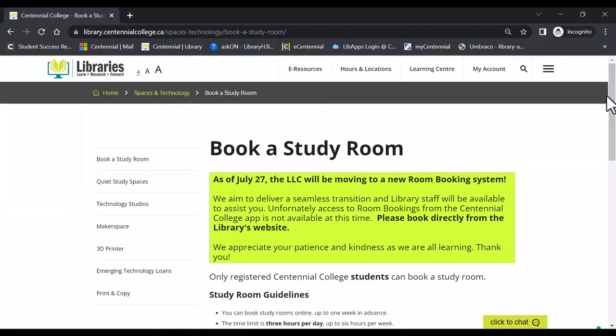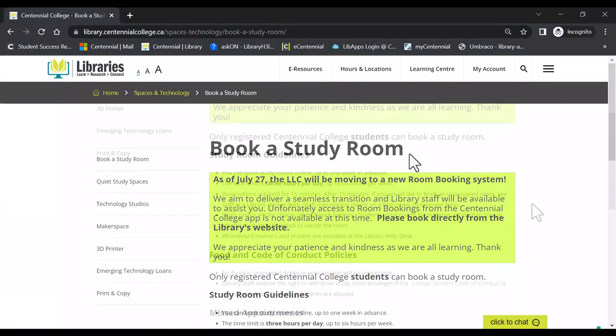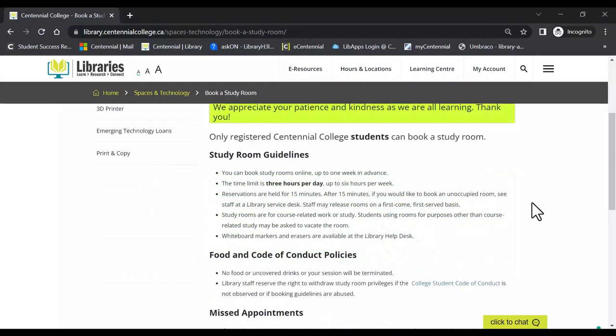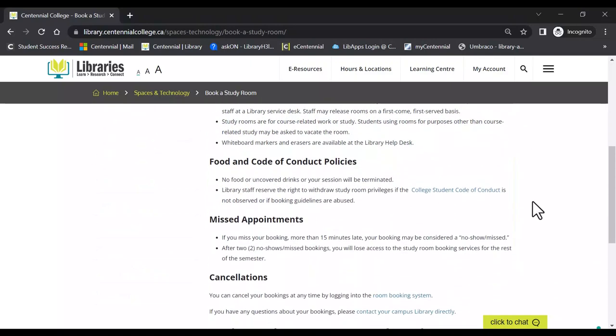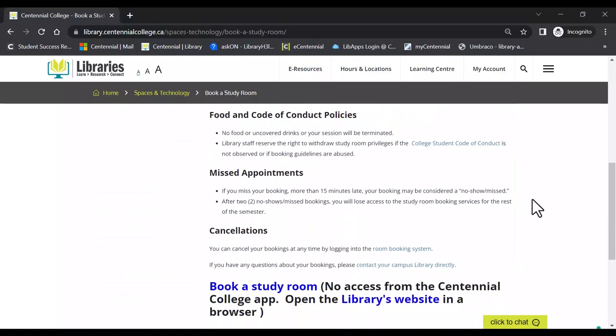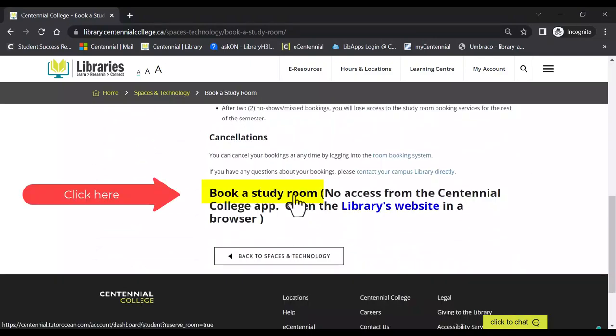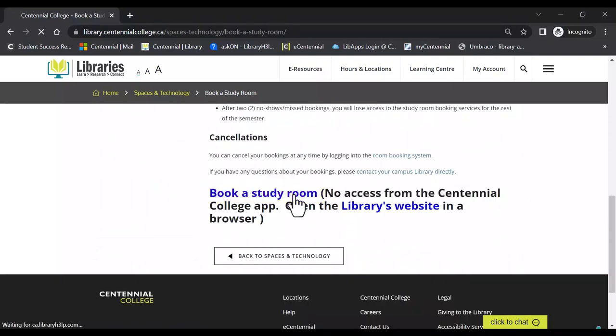When you get to the booking page, take a moment to read the requirements required when booking a study room. Once you have read all the information, click on the Book a Study Room link at the bottom of the page.